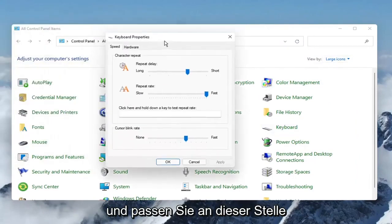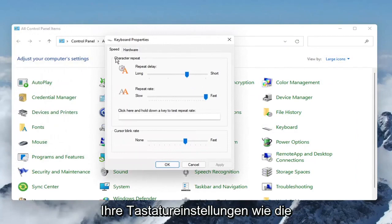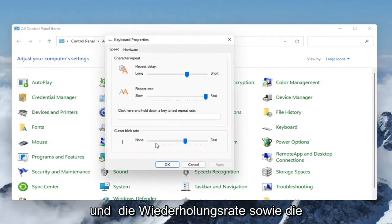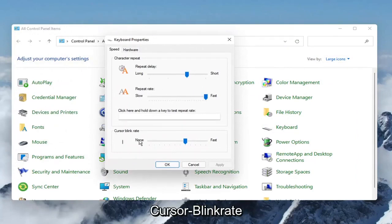And at this point, you can adjust your keyboard settings, such as the character repeat delay and the repeat rate, as well as the cursor blinking rate.